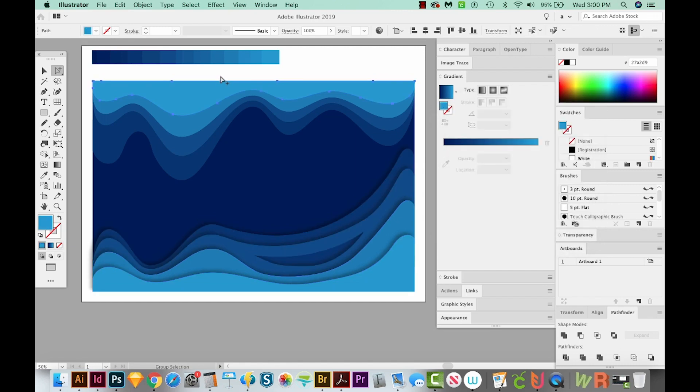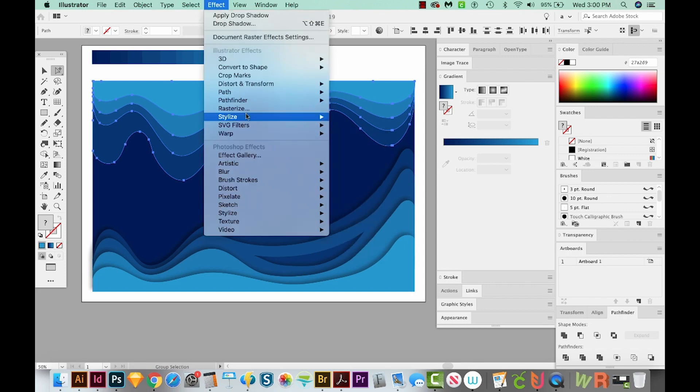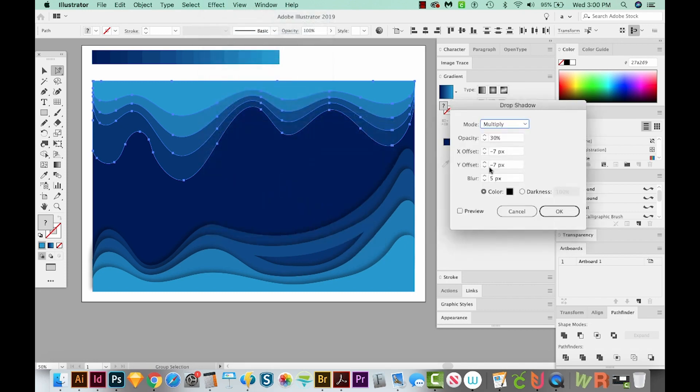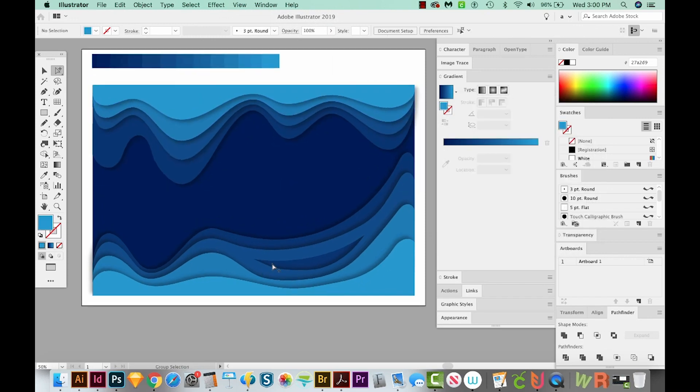Then we'll grab these with our Group Selection tool. I'm going to deselect the background. And I'm also going to do the same thing, but we'll have the shadow going the other way. So we'll go to Effect, Stylize, Drop Shadow, and then we'll have these be positive. We'll say OK. So that's how you get your paper cut.